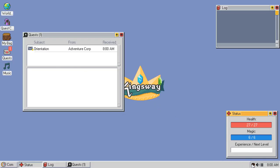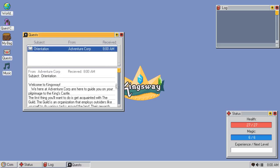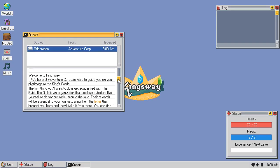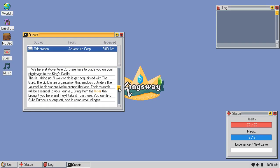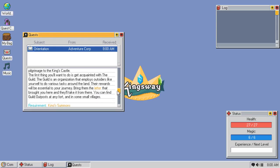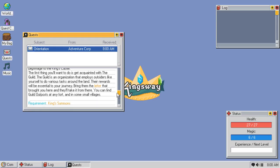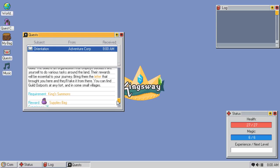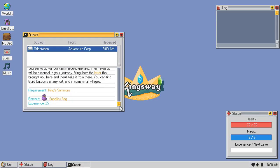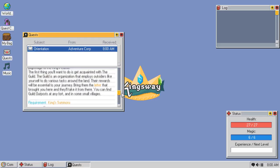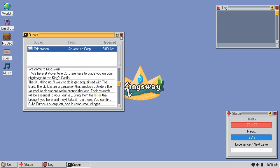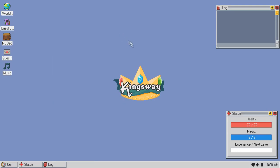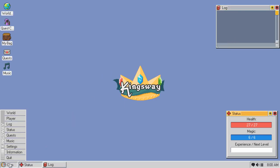I have a health bar on a Windows operating system. I have this notification thing, which probably ties to this. Let's start whatever this is. Quests. Orientation. You have an email. Welcome to Kingsway! We're here at Adventure Corps, here to guide you on your pilgrimage to the King's Castle! Here's a letter! Take this letter to a guild outpost in one of the big cities or small villages. Here! We'll give your supplies back!